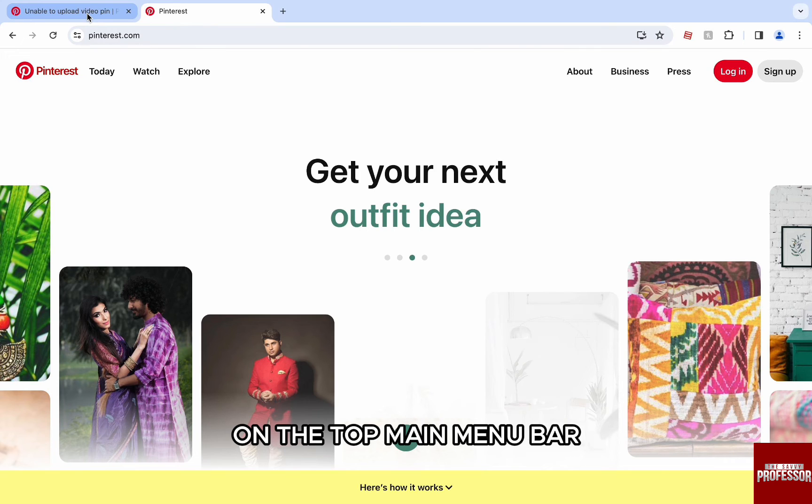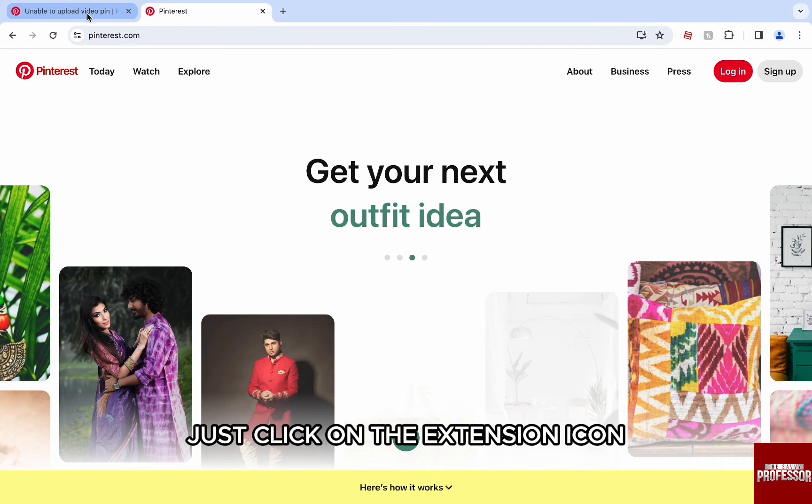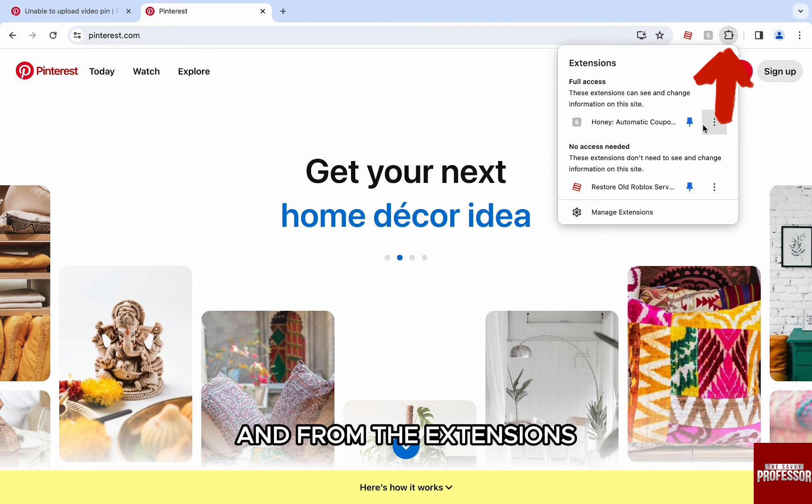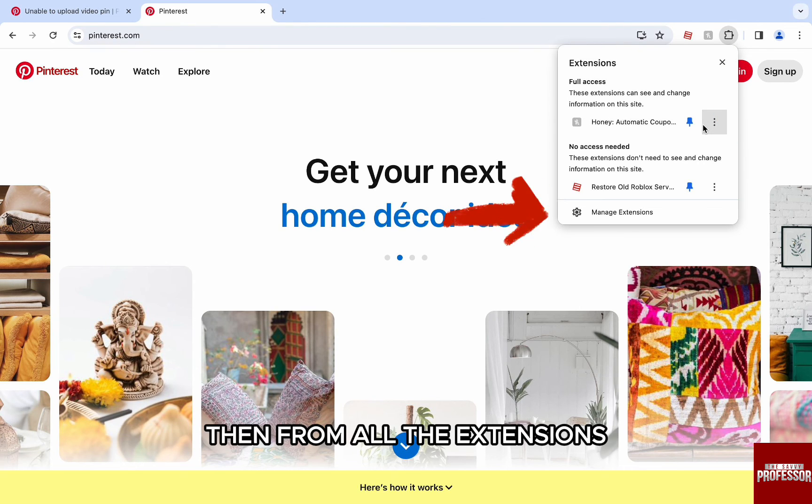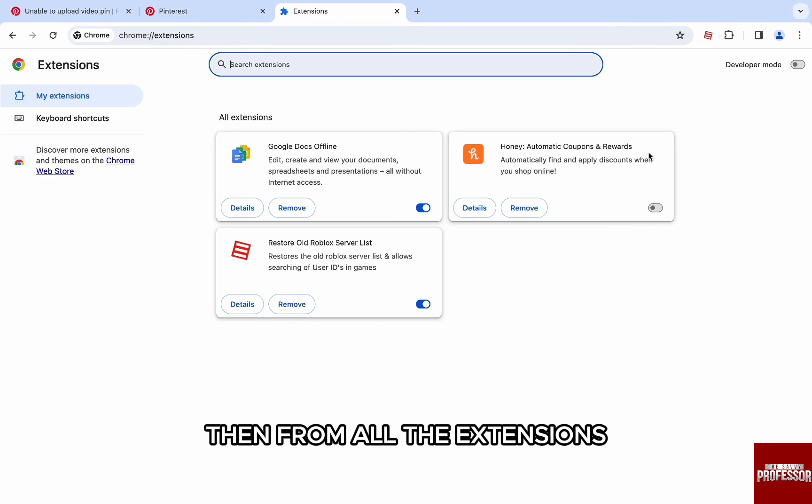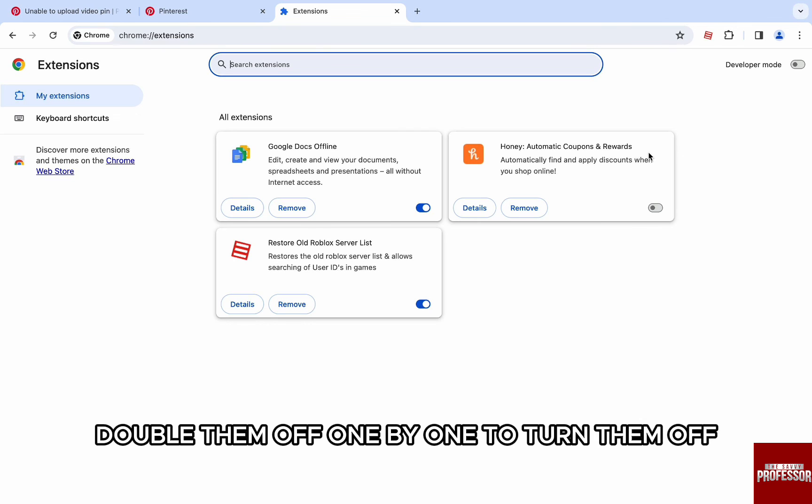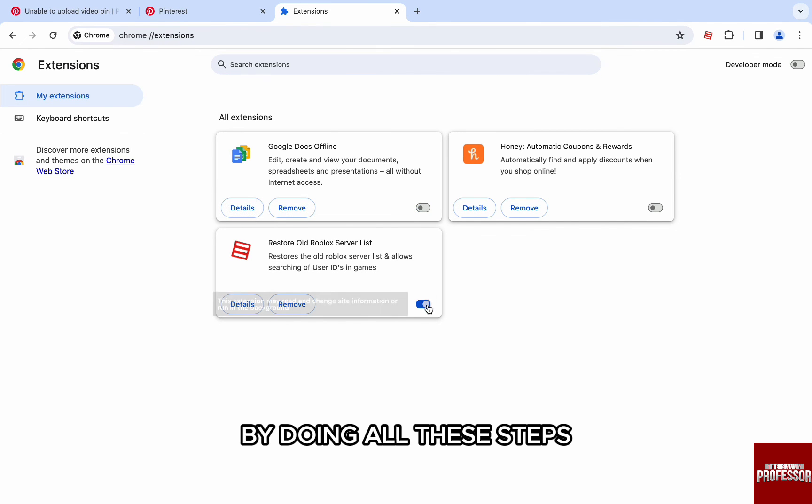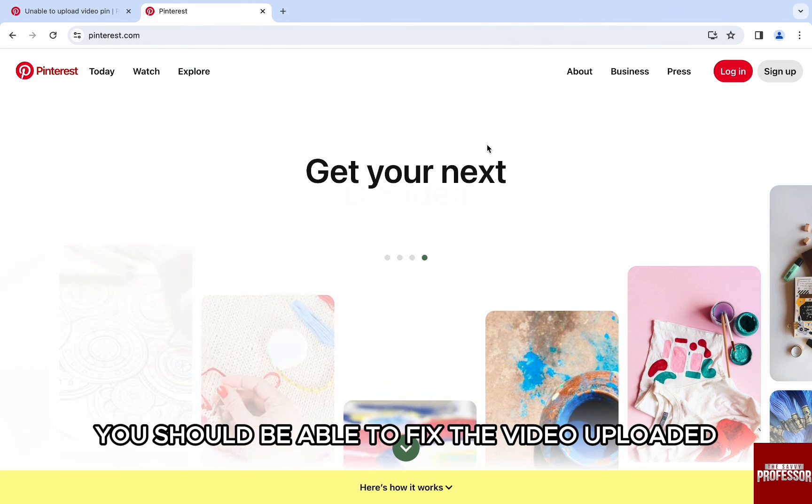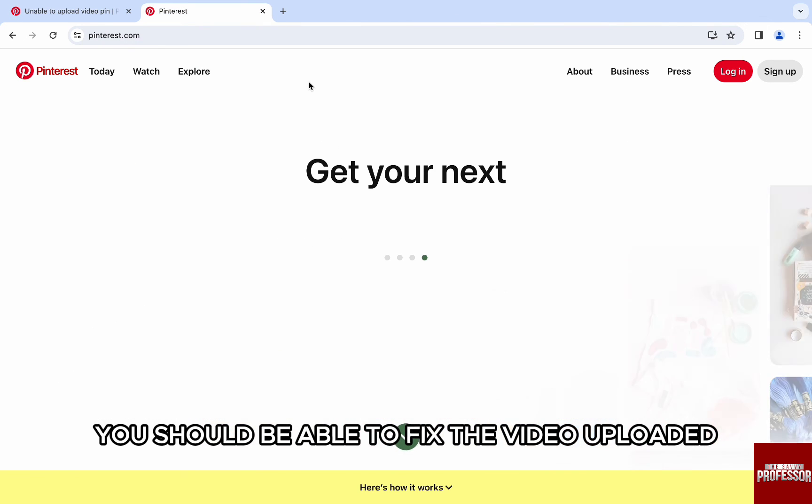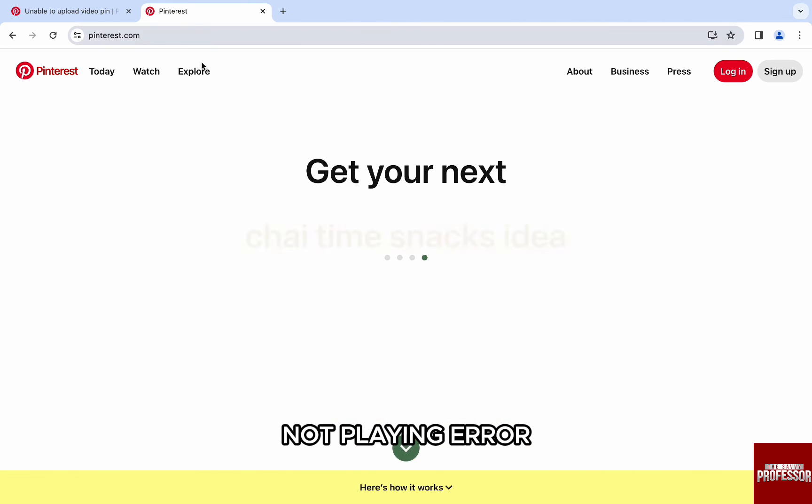To disable the extensions, on the top main menu bar, just click on the extension icon and from the extensions, select and click on manage extensions. Then from all the extensions, toggle them off one by one to turn them off. By doing all these steps, when you go to Pinterest, you should be able to fix the video uploaded not playing error.